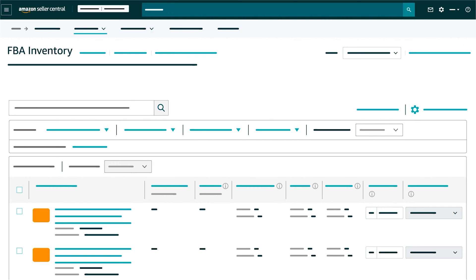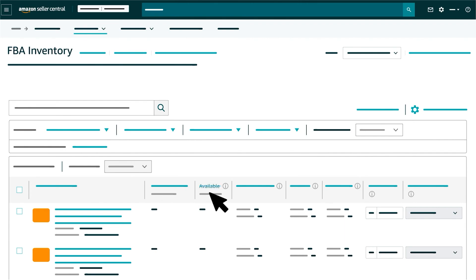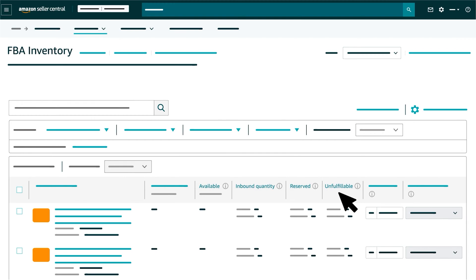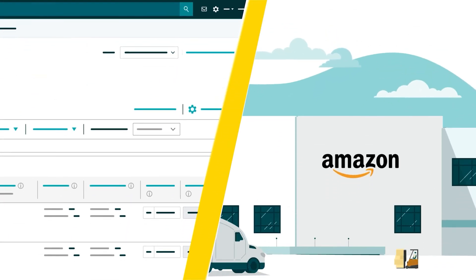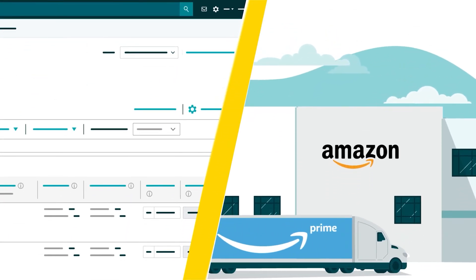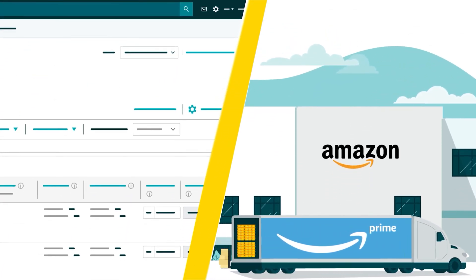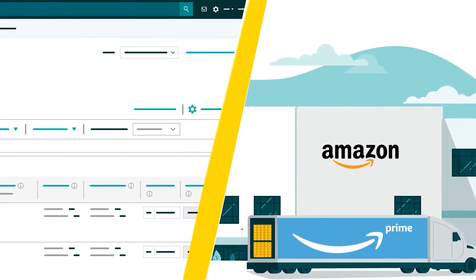On this page, you can view your current FBA products and check the number of products that are either available, inbound, reserved, or unfulfillable. Note that the page will reflect when your products actually arrive at a fulfillment center.